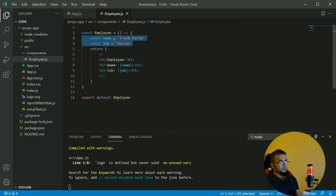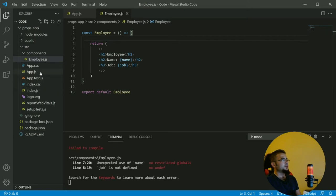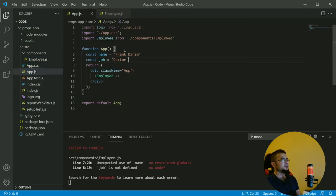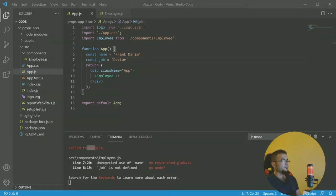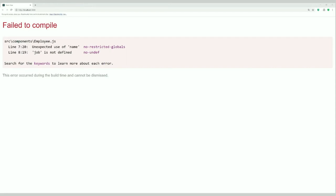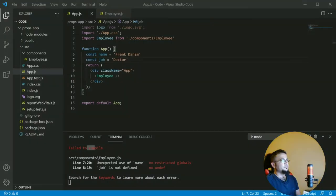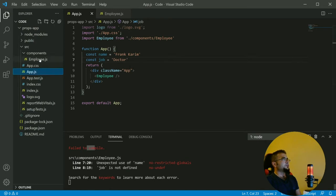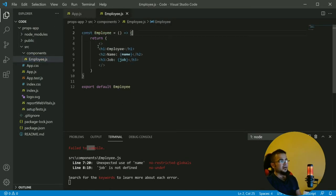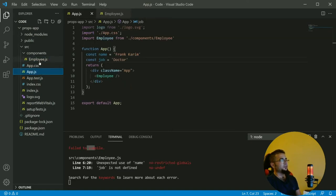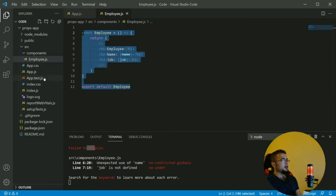It works as long as we have these variables in this component. But what if we move these two variables into app.js? If we check, it says 'failed to compile' — 'unexpected use of name', 'job is not defined'. This means we have a problem: this component doesn't have access to the parent component's variables.